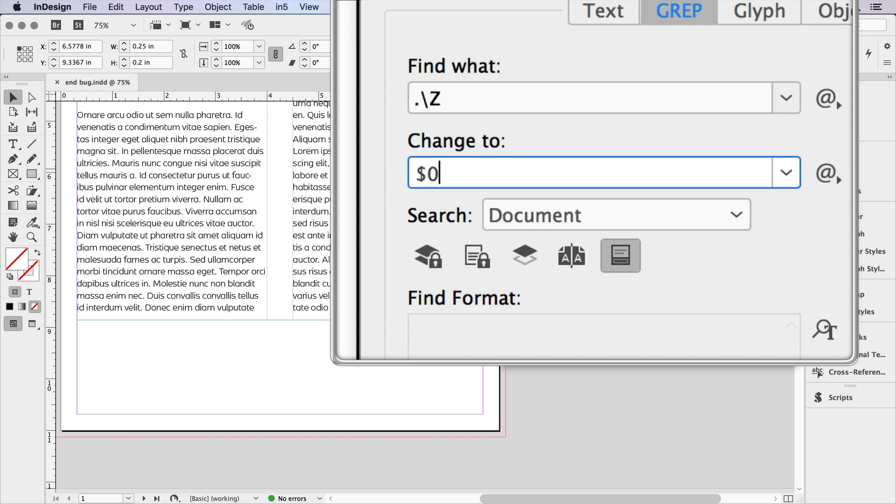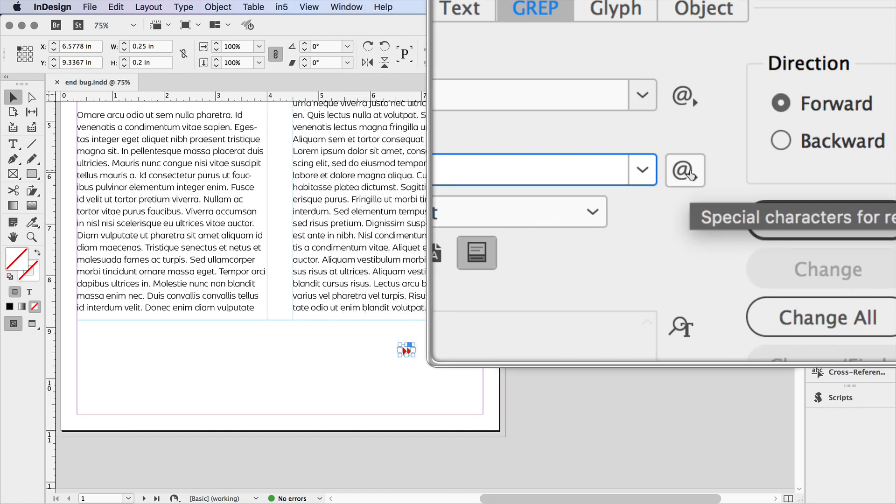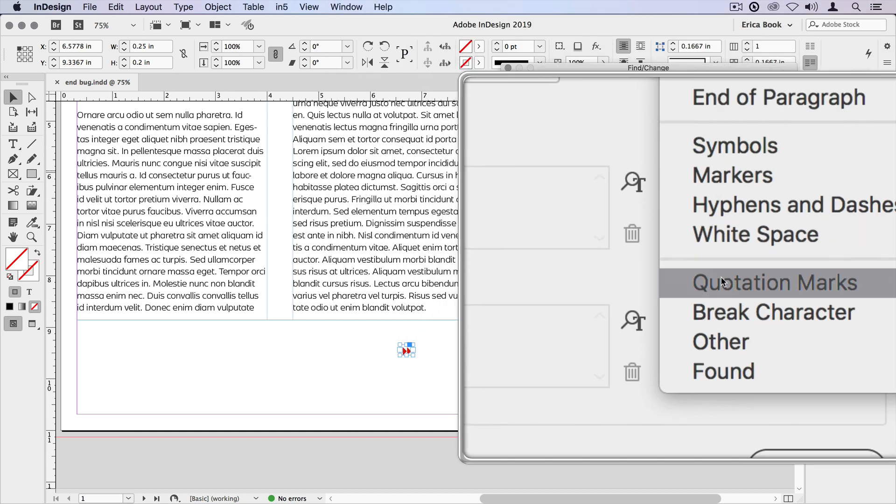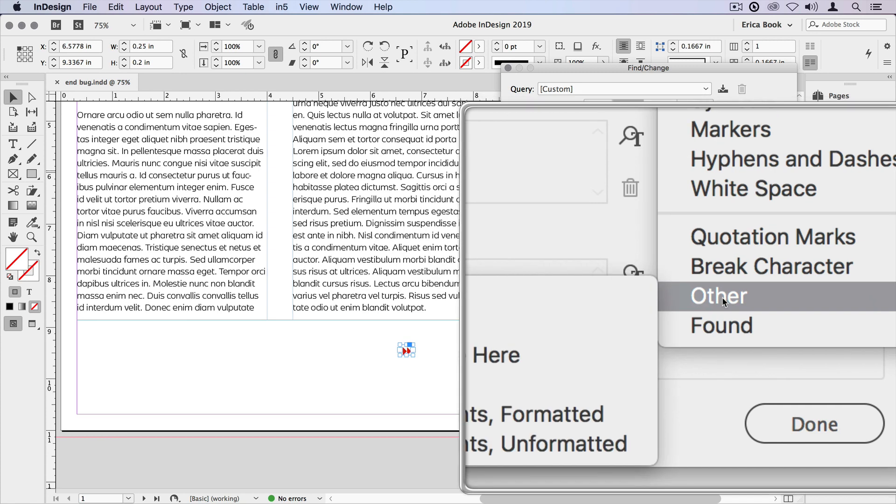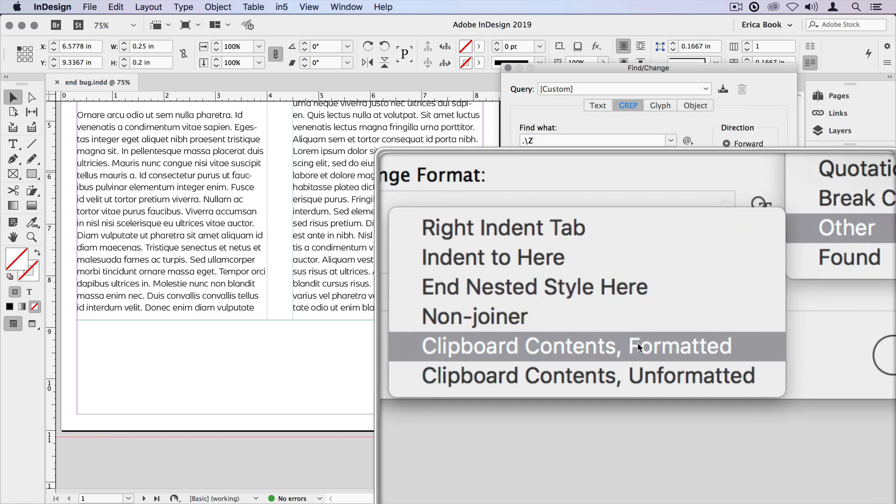And then I also want to put the clipboard contents in here. So how do I do that? Well, I come over here to this little menu. I like to call this the secret menu. So if I come down and choose from at the bottom here, Other, Clipboard Contents.